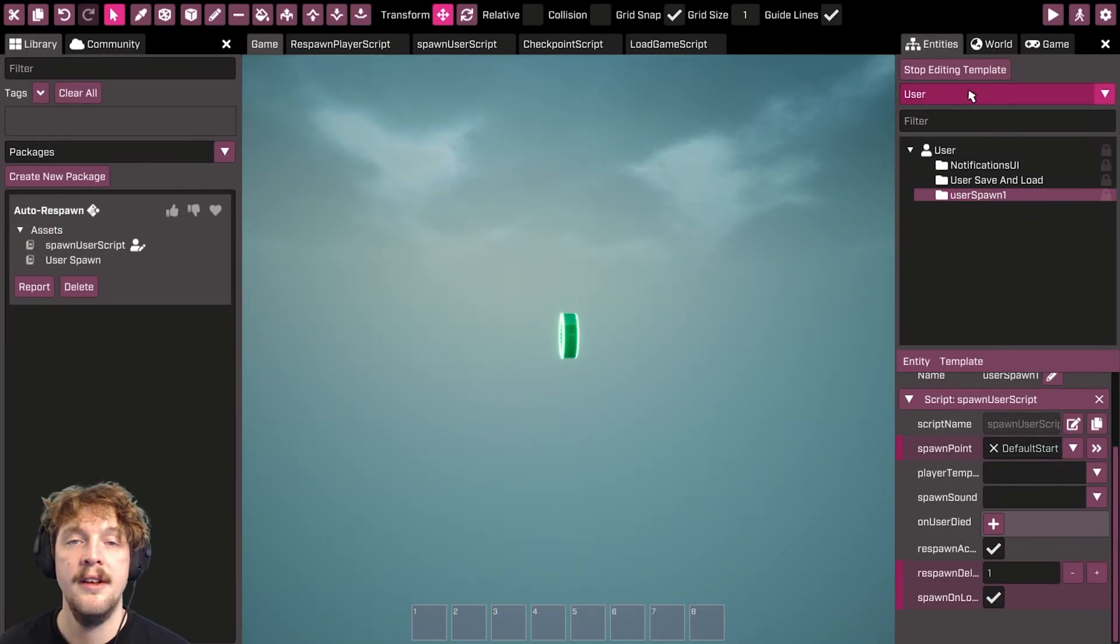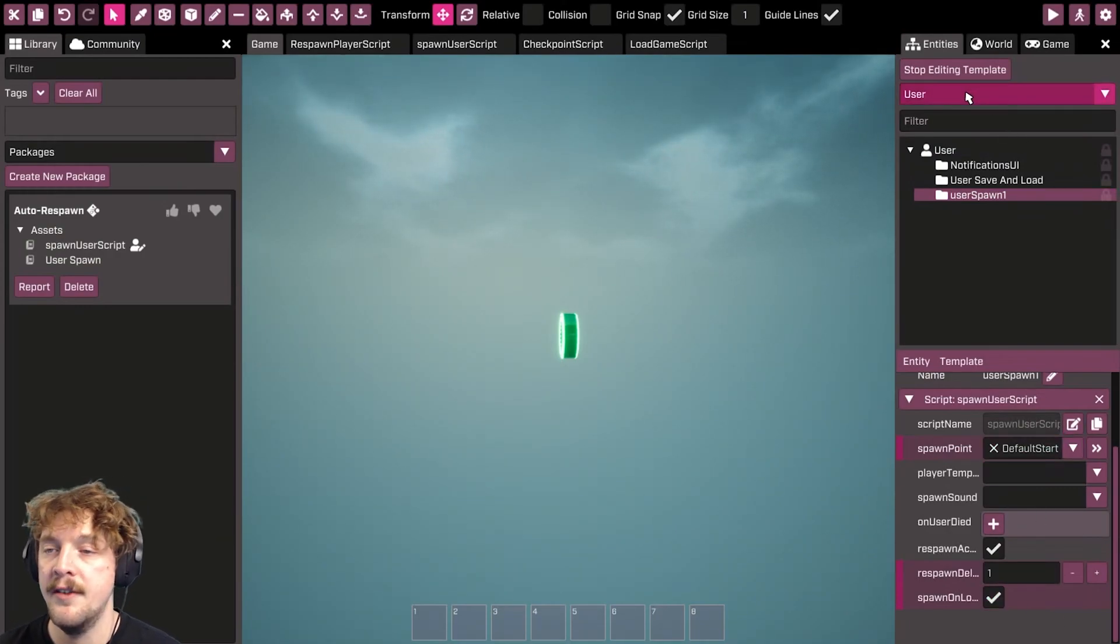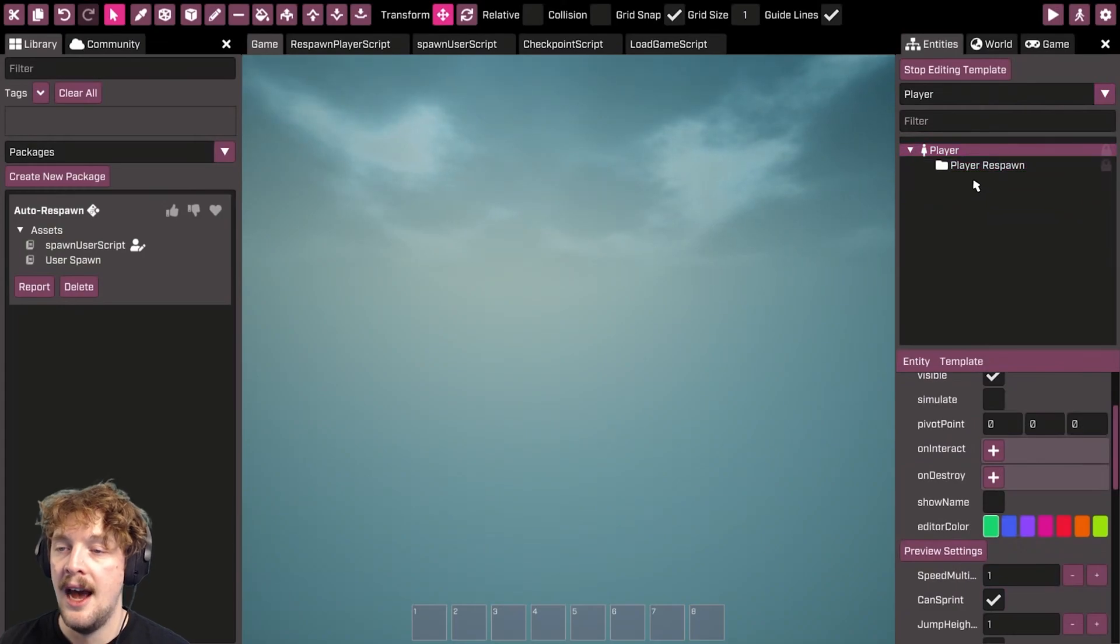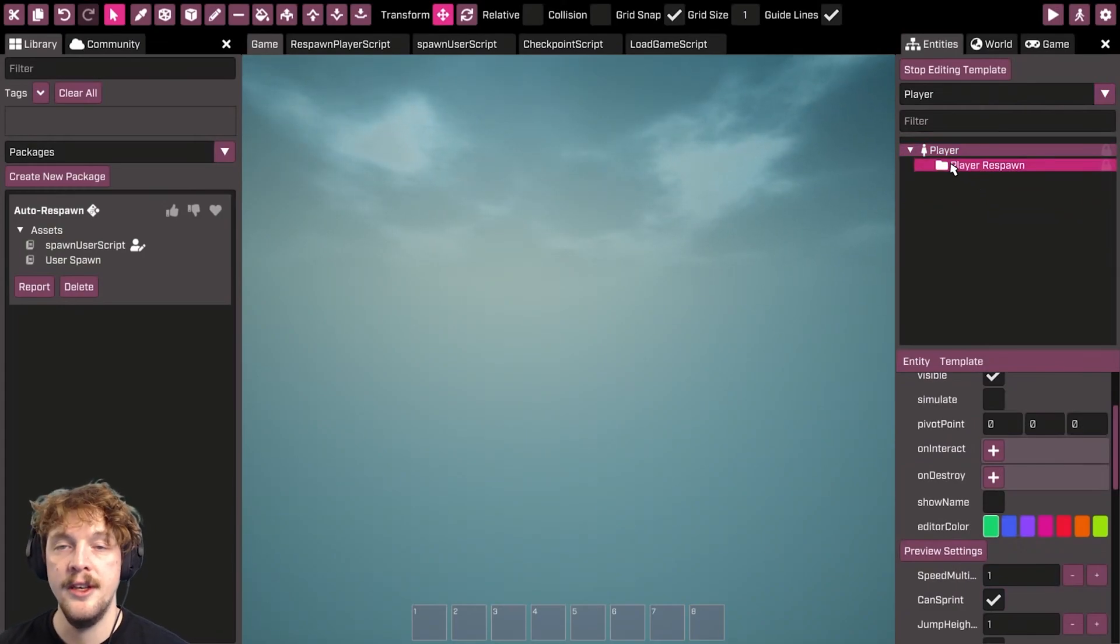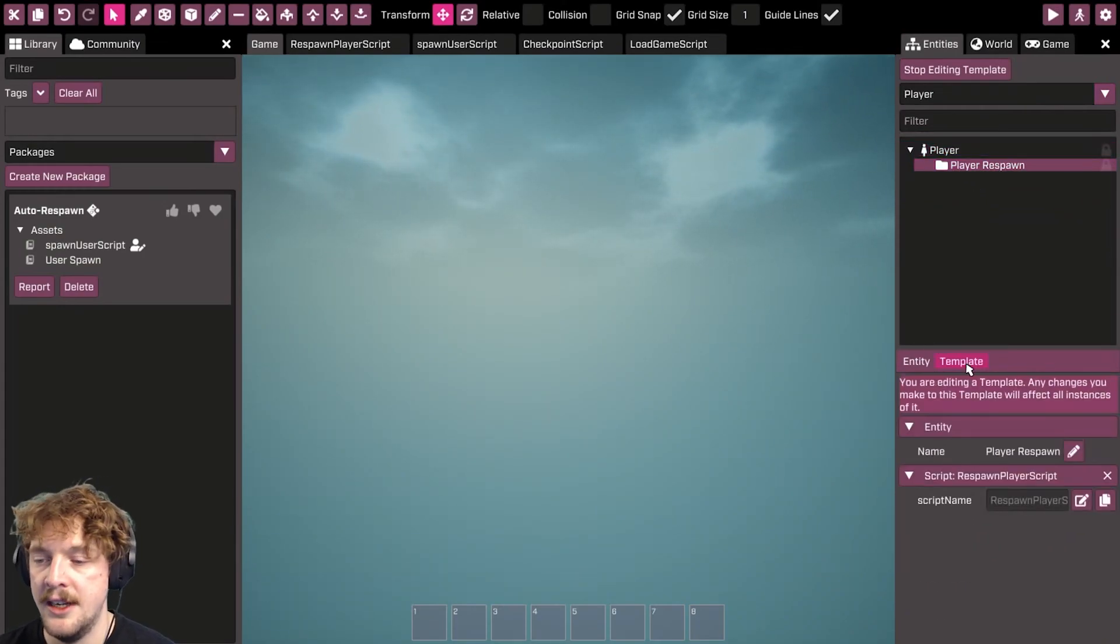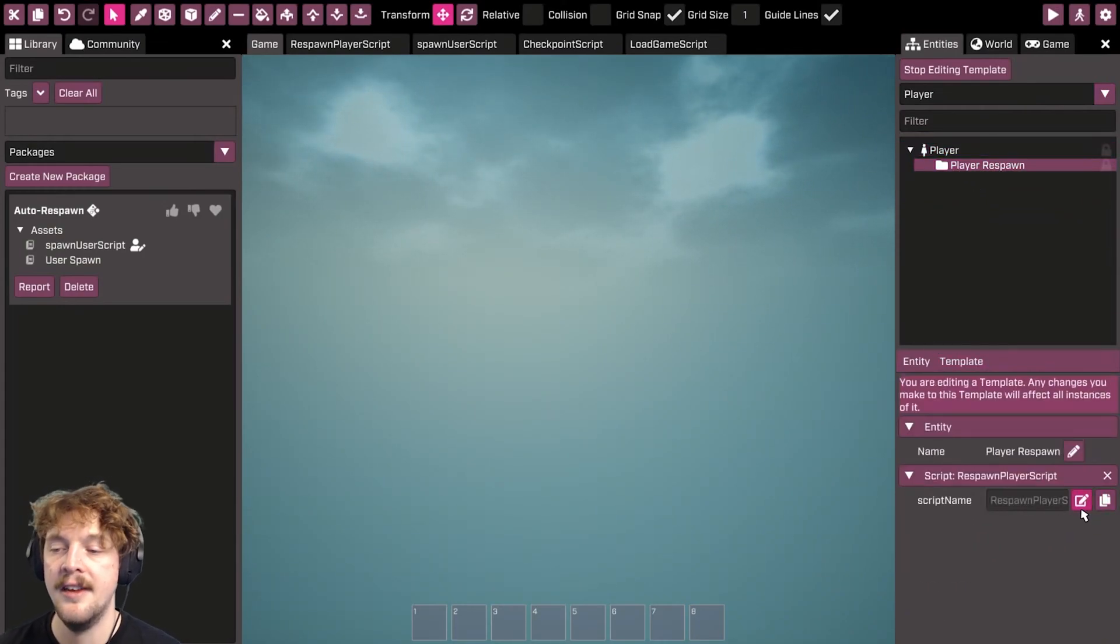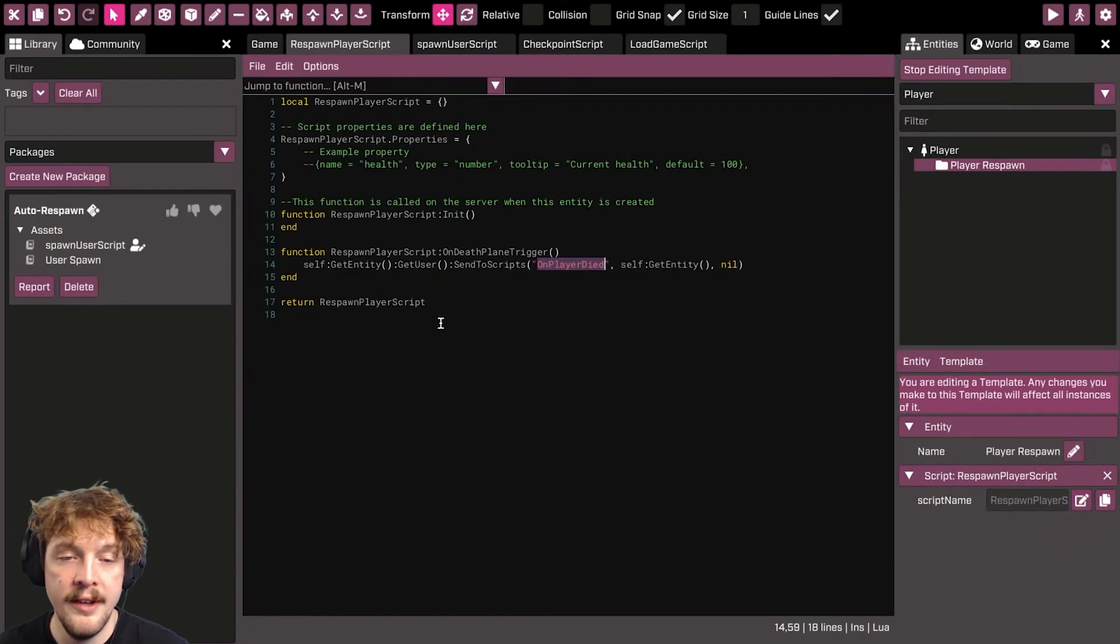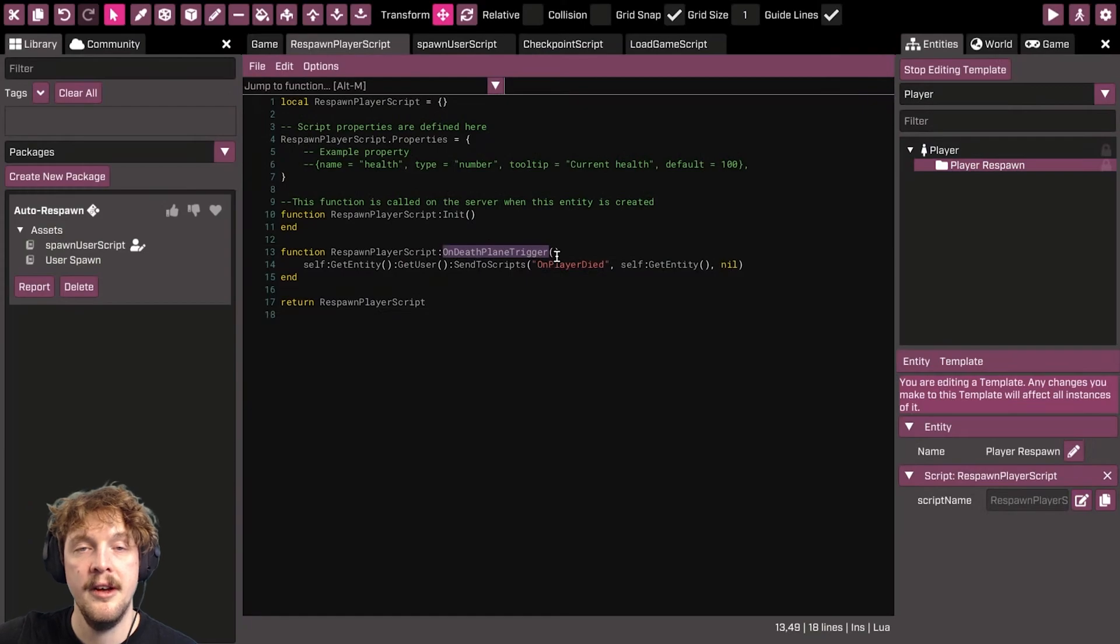So the first thing to do is to also go over to the player template and then make sure that you have some kind of respawn script attached to the player that listens out for any death events to do with health, or indeed the death plane trigger, which is where your player gets to a certain point in the game.